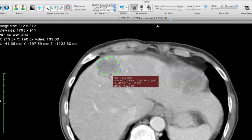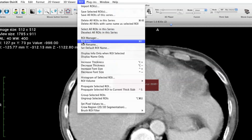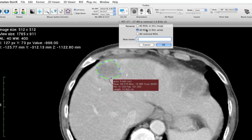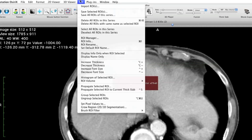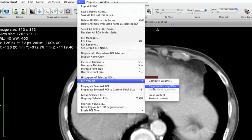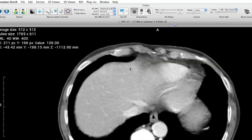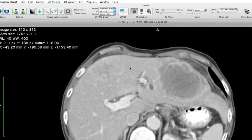Once you have drawn them, you need to rename all the ROIs because they currently have no name. Go to ROI > Rename, select all ROIs in the series, and give them a name — it doesn't matter what name, for example "222". Then go to ROI > ROI Volume > Generate Missing ROIs and click on it. If it worked, you will see ROIs appear in every slice.